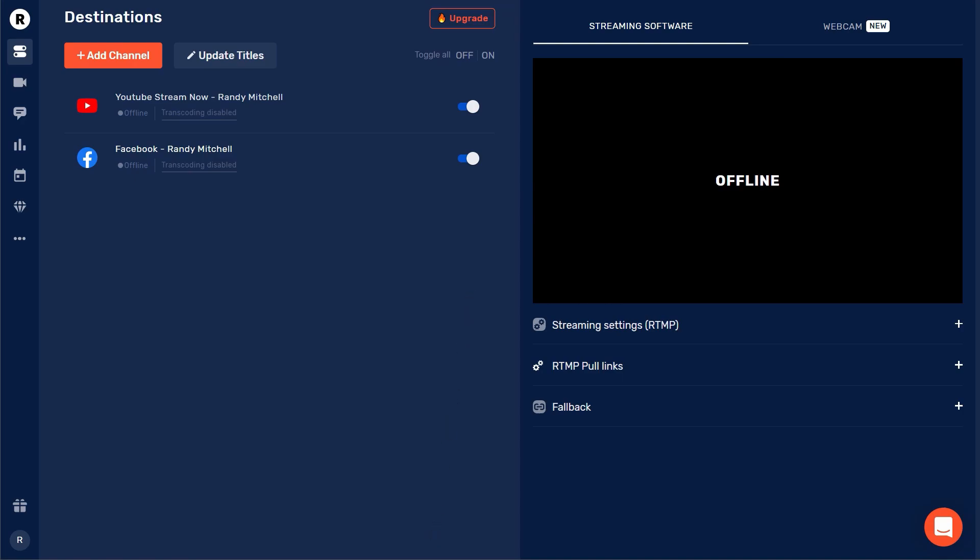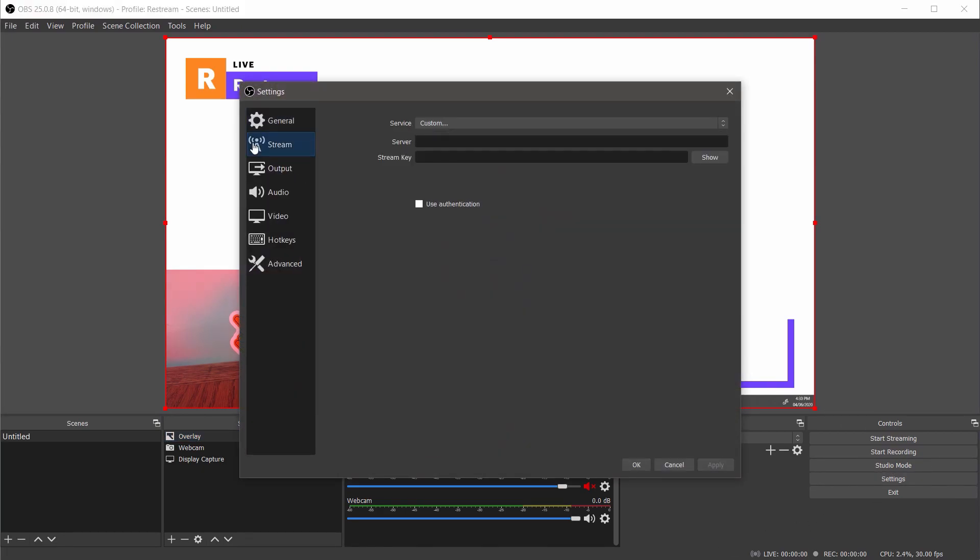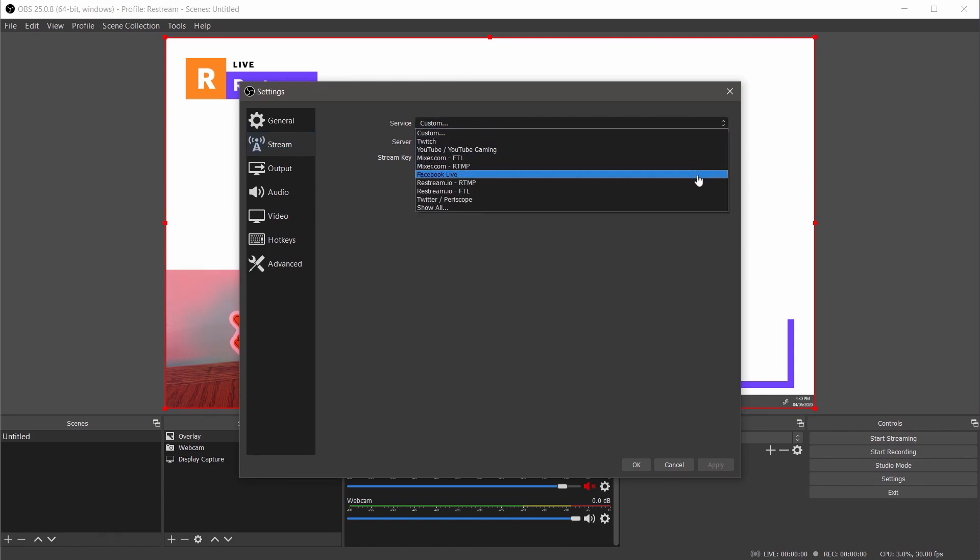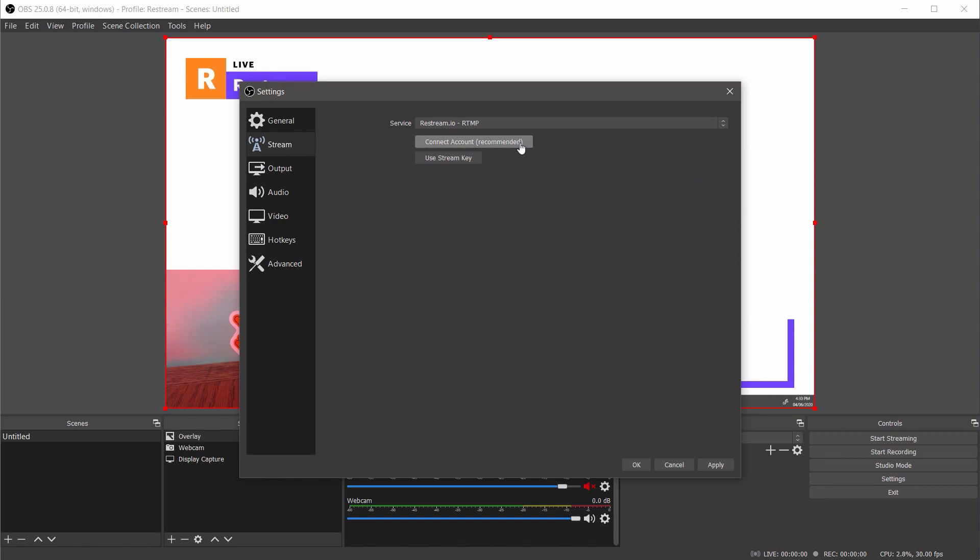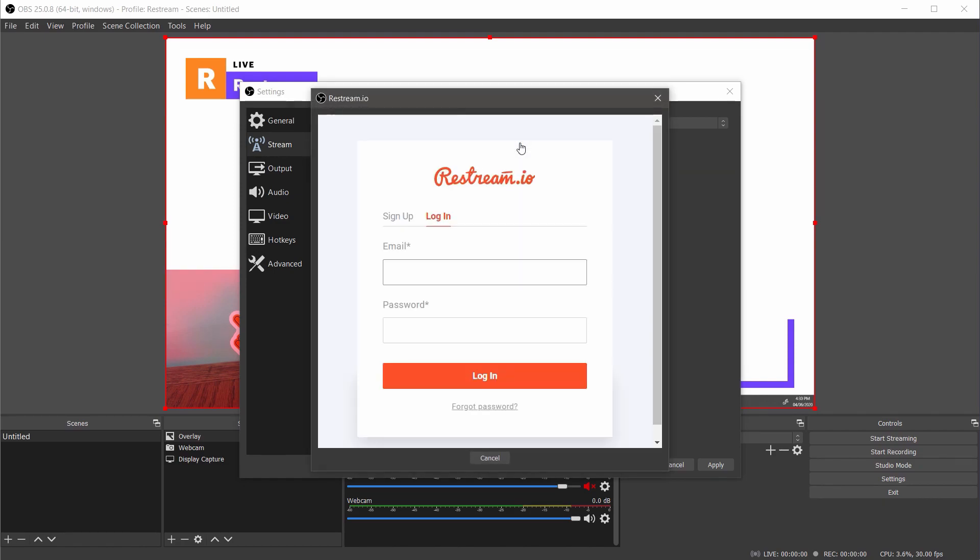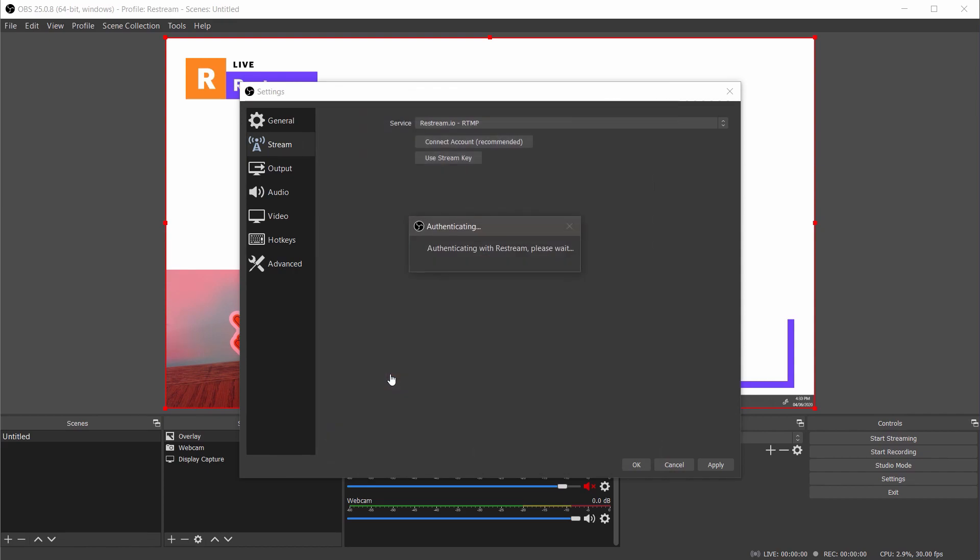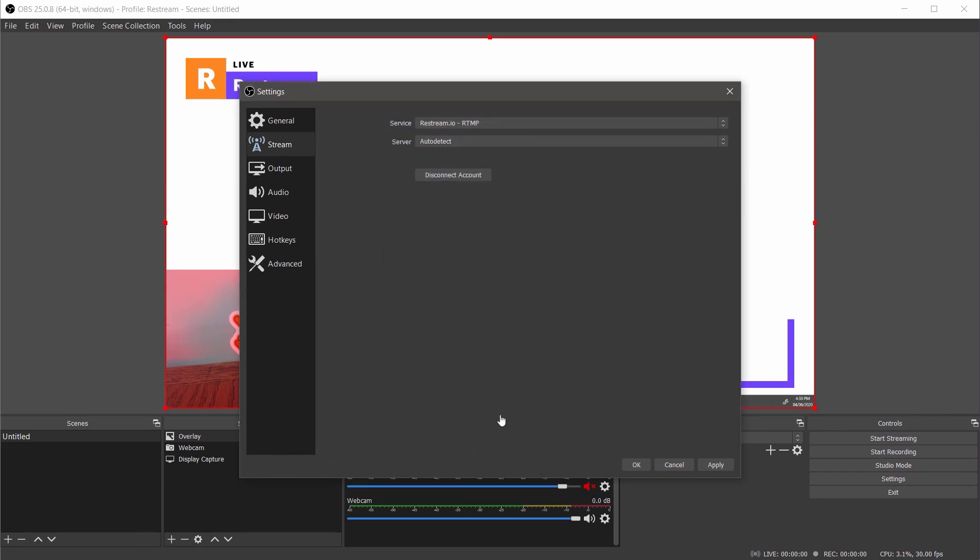So let's head back to OBS and finish the process. Once back in OBS choose settings from the bottom right. In the window that opens select stream. Now we'll want to select Restream.io-rtmp from the destination drop down. Once selected you'll see connect account appear. We'll click this option to finish the process. In the window that opens log into your Restream account and allow the connection. Finally we'll save these settings by clicking OK.